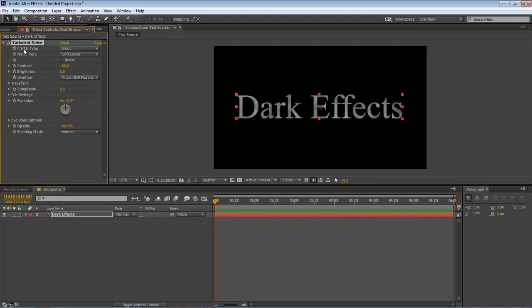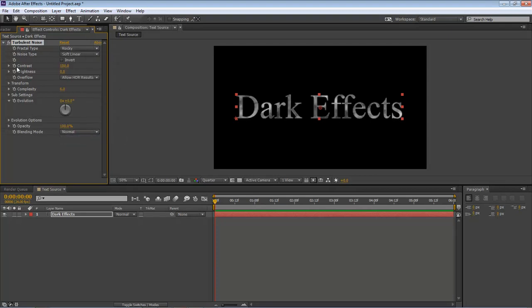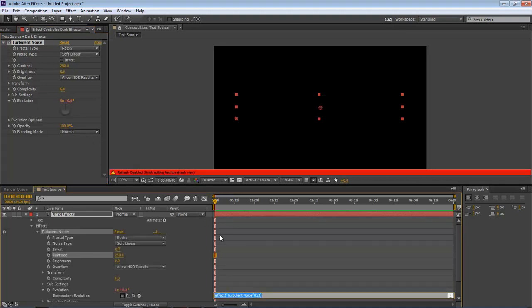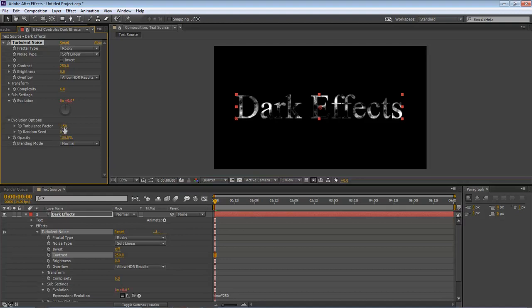First let's change fractal type from Basic to Rocky, contrast to 250. Holding down the Alt key, click on Evolution, type in 'time*50'.